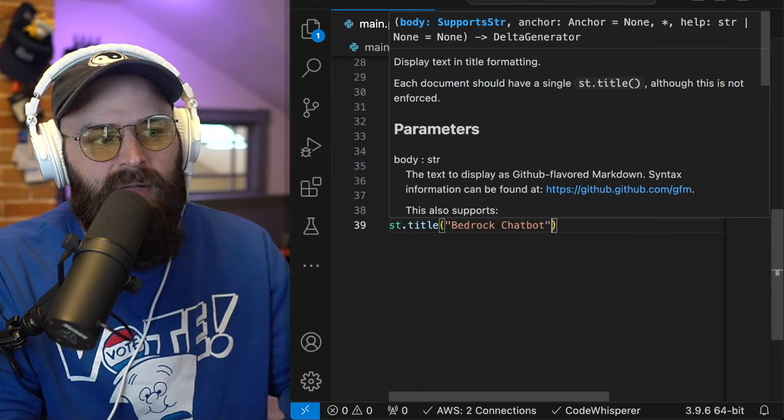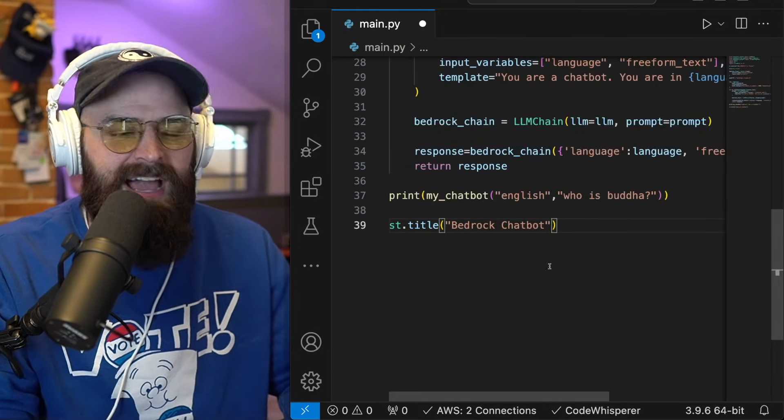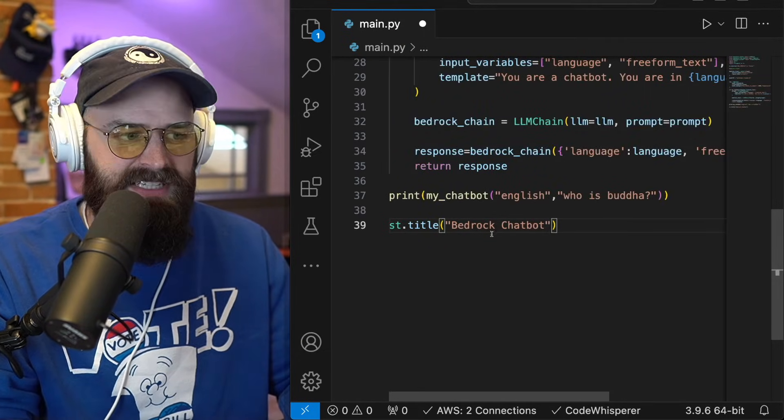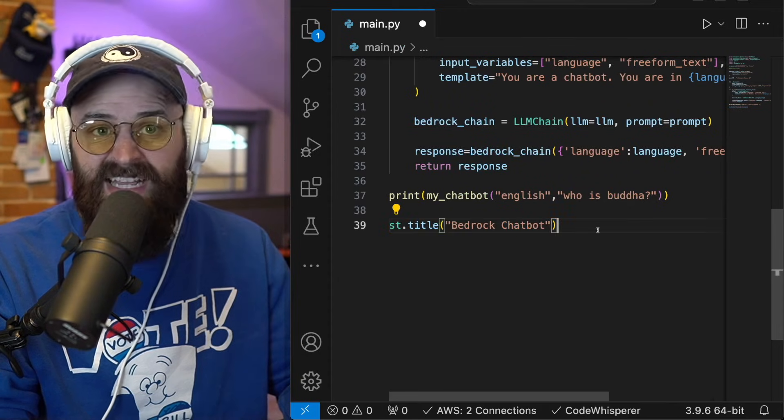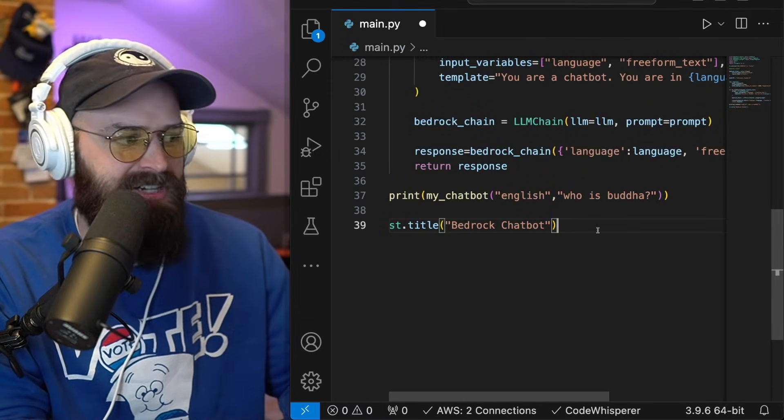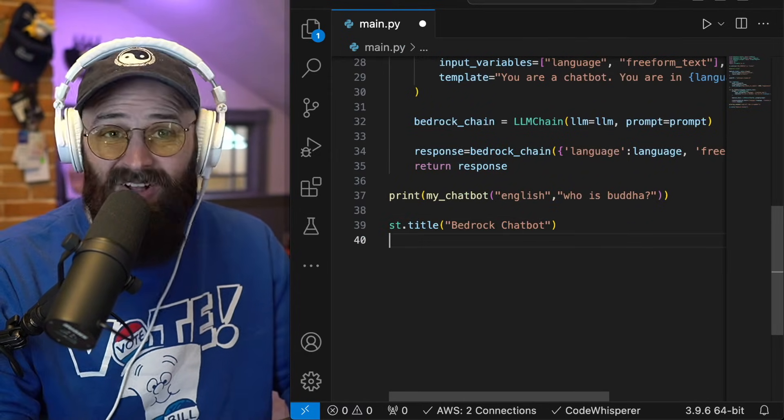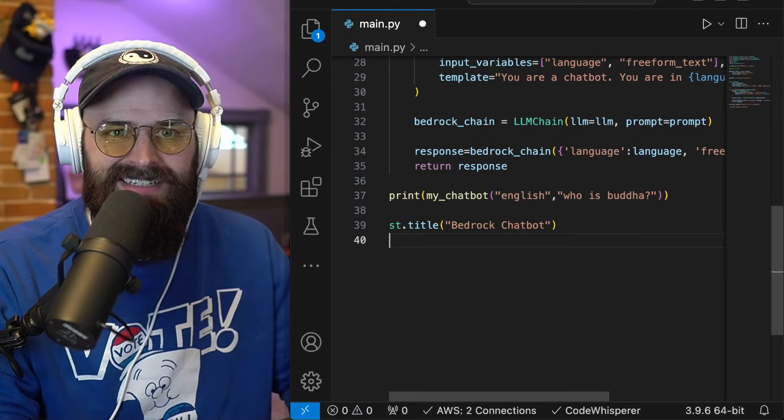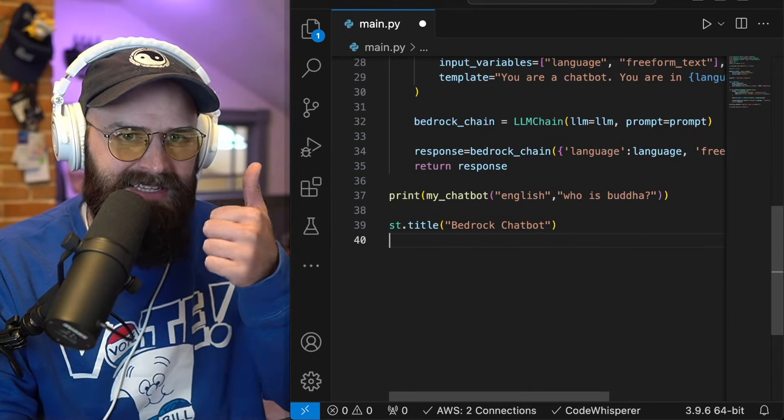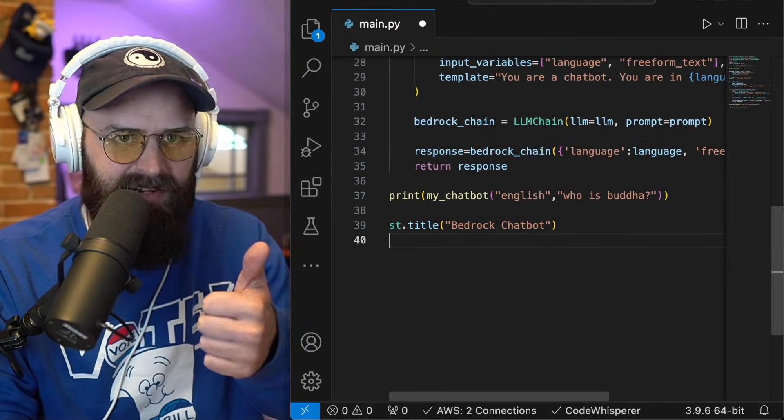So really you're just defining these different sections and giving your user the opportunity to pass in variables. So I'm going to define the title. We call it bedrock chat bot. I had my name, Trev's personal assistant,